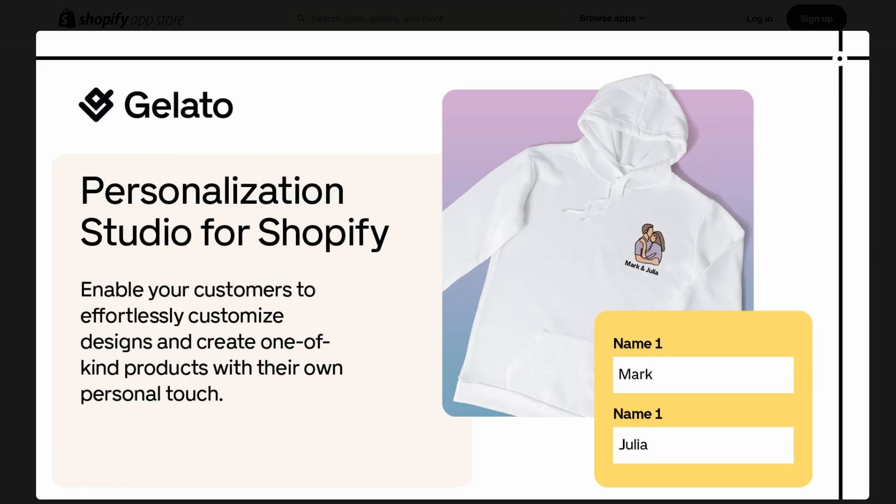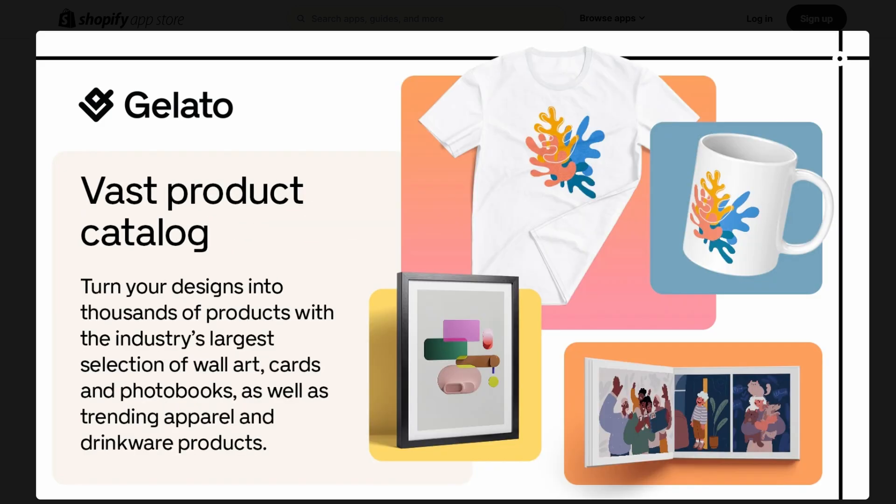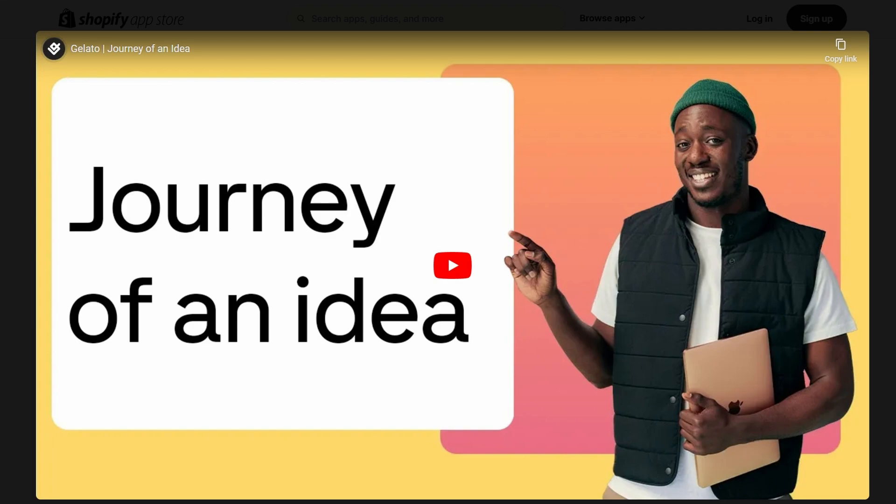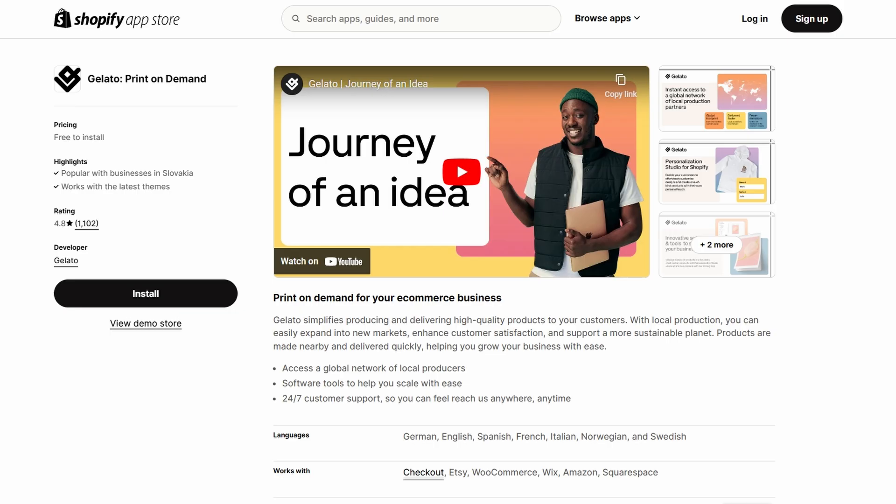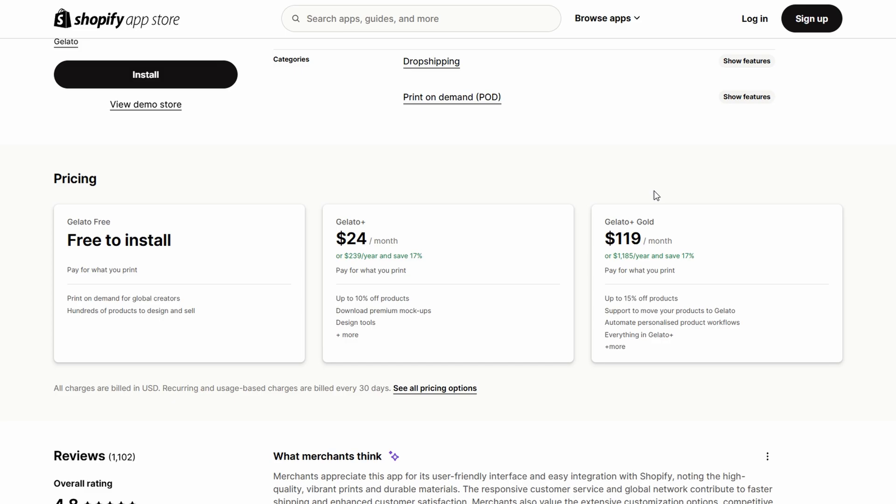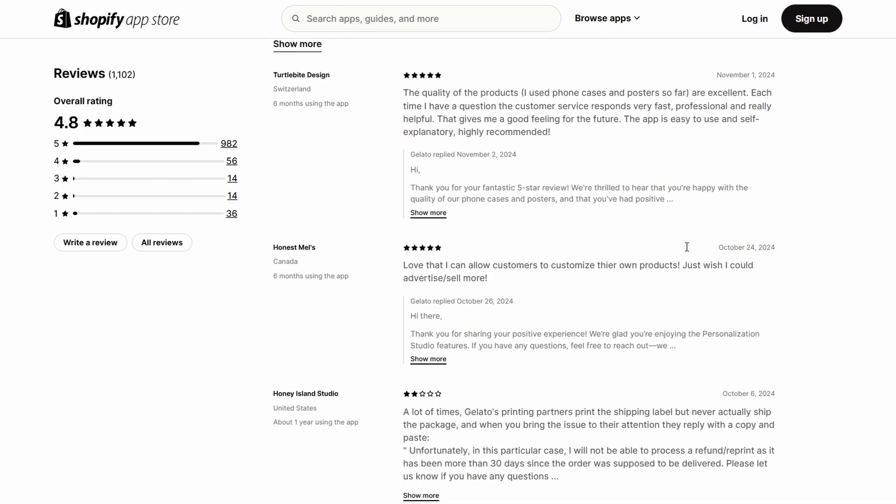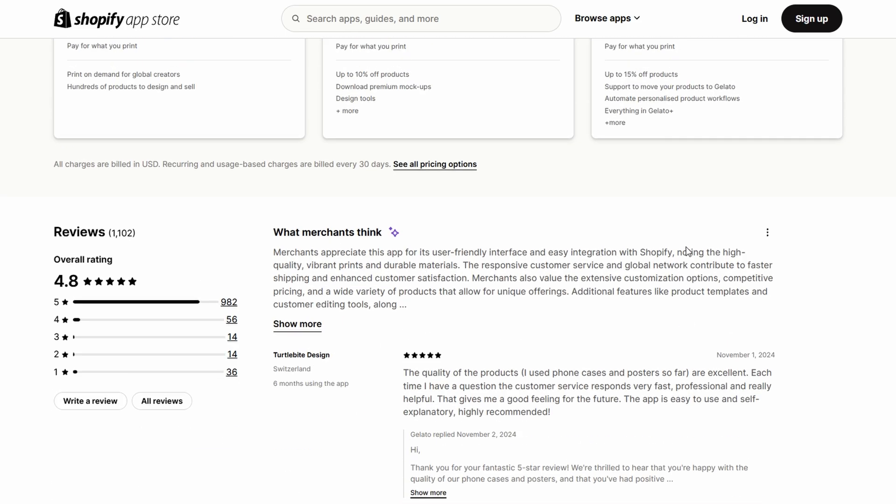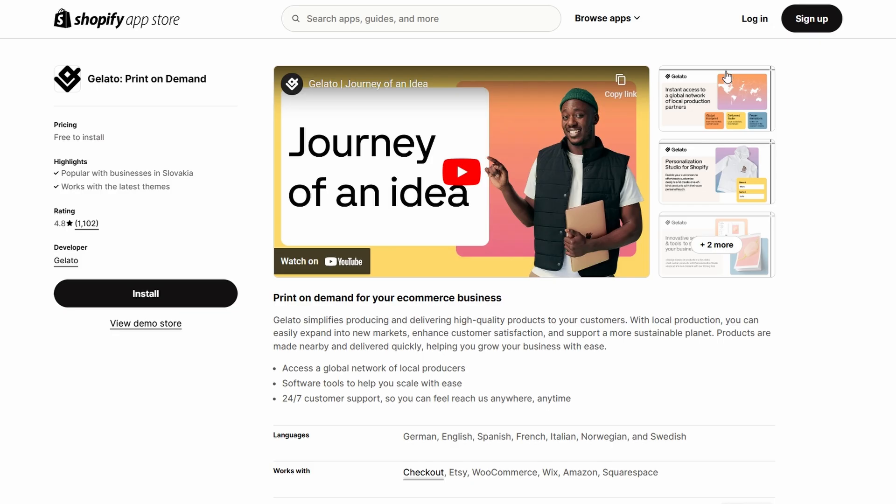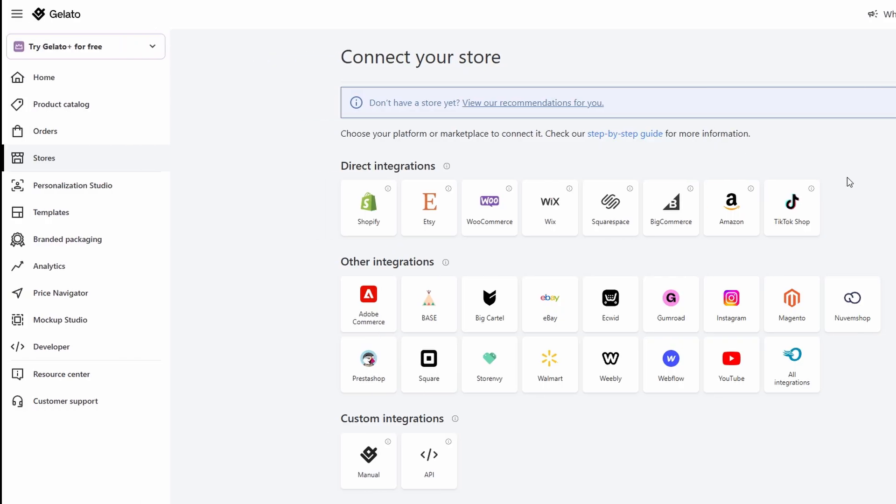This means that as soon as you upload a new design, it'll appear in your store without any extra effort on your part. You can even manage inventory and track orders directly from your Gelato dashboard, so everything is streamlined and easy to keep track of. Ready to start selling? Your designs are now ready to go live and attract customers from all over the world.